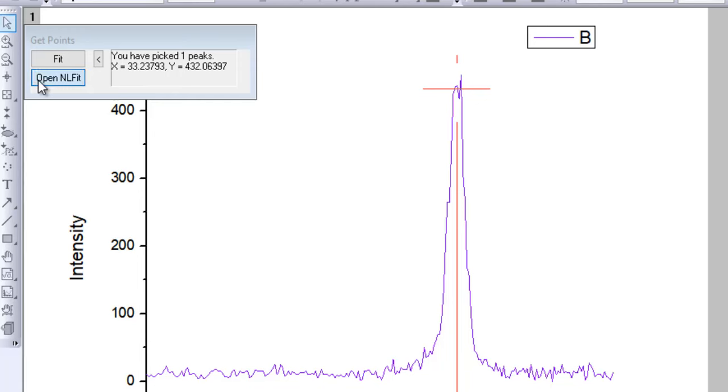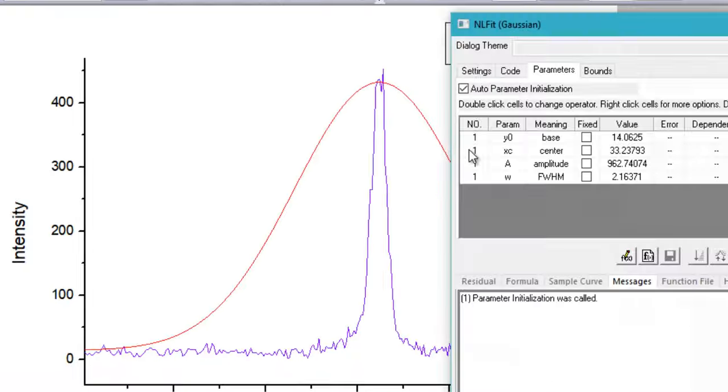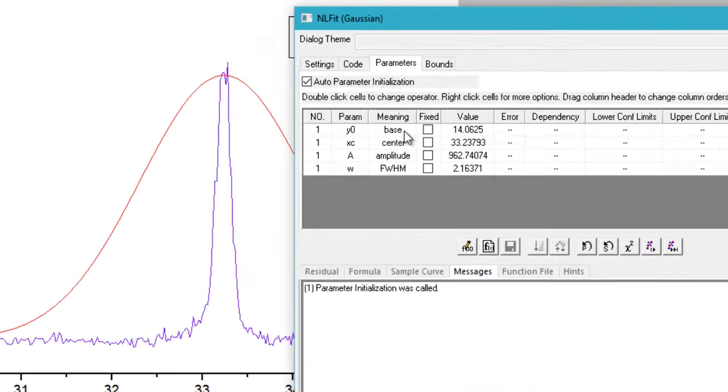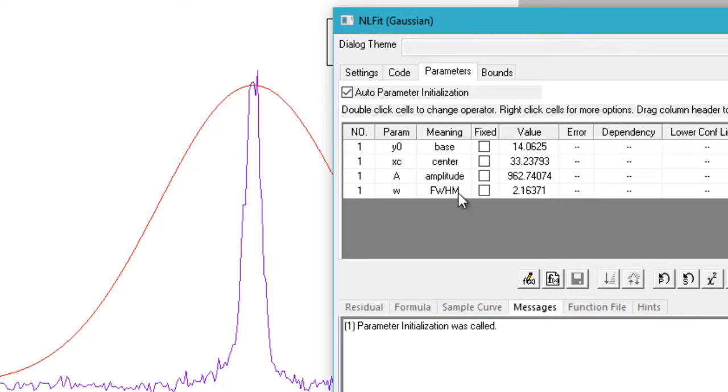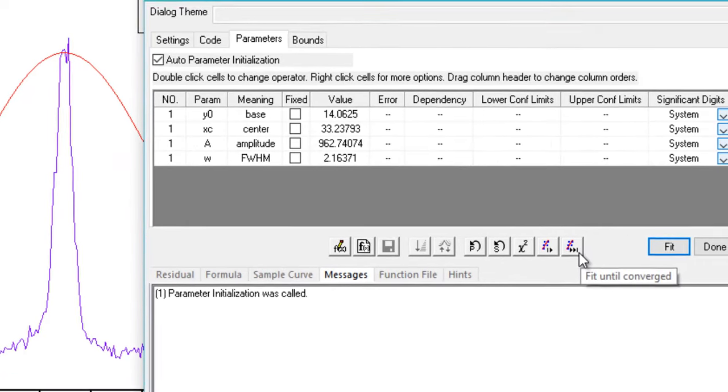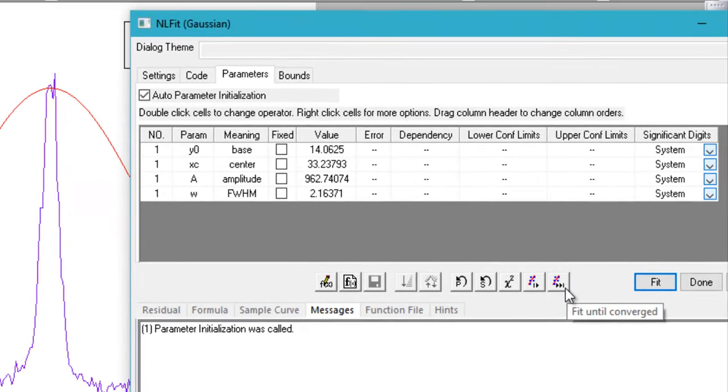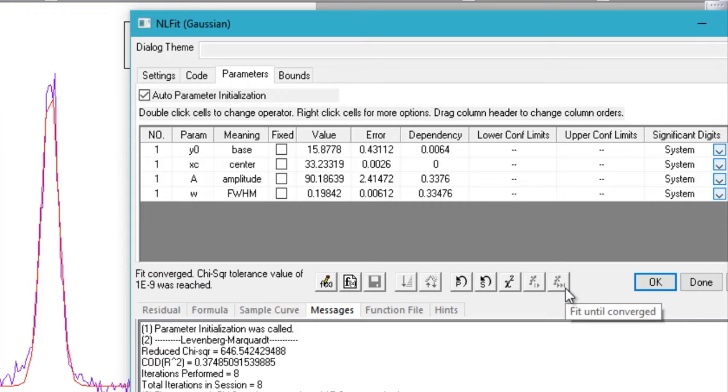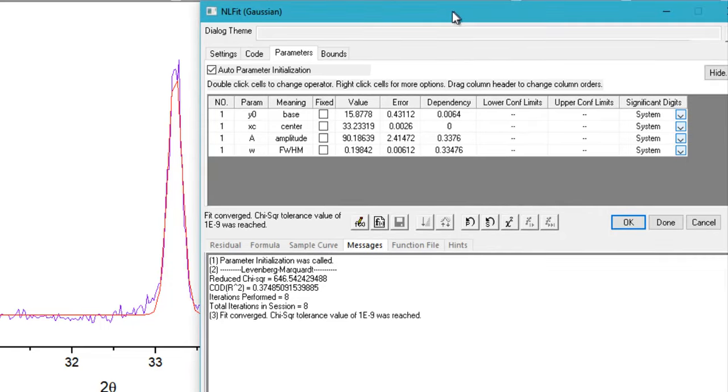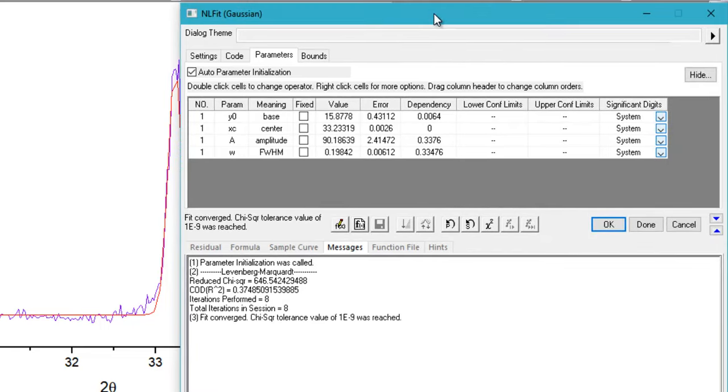Here it is showing you various parameters like base and amplitude, FWHM, etc. Now what you need to do is click here - that is Fit Until Converged - and voila, your Gaussian fit is ready and you can get the parameters from here. The FWHM for this particular fit is 0.49842.